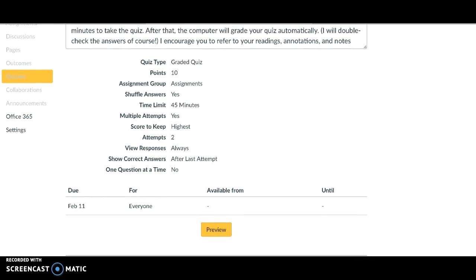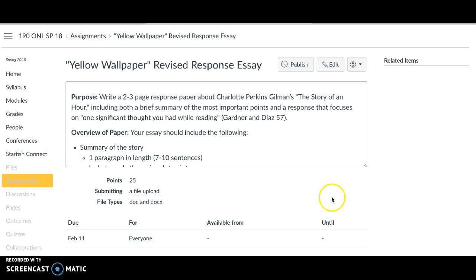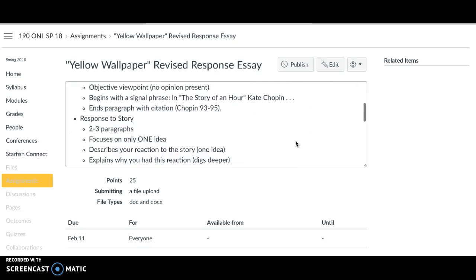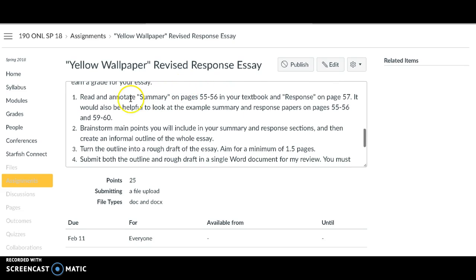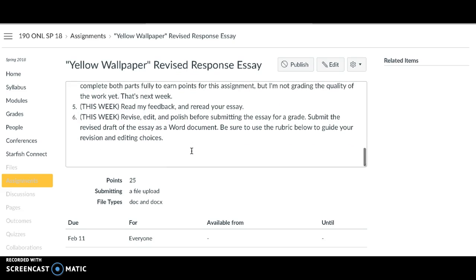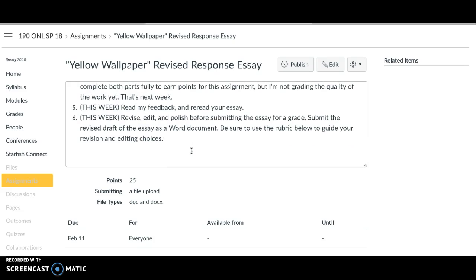Make sure you take use of that if you need to. The last assignment for this week is your revised response essay. You started this last week, so you've seen this assignment before. If you scroll down to the bottom to the tasks, you've already done parts one, two, three, and four, which means that you've done most of the work for this assignment already. The only things you need to do this week are read my feedback, reread your essay, and then revise, edit, and polish before you submit it for a grade.